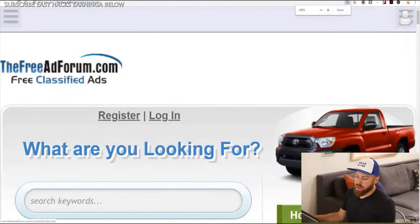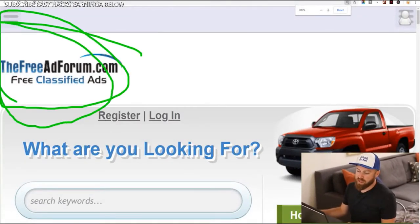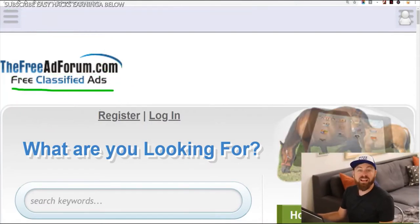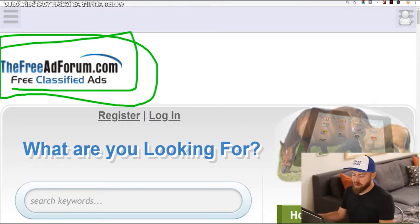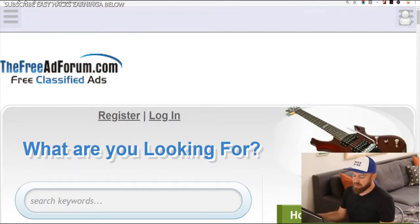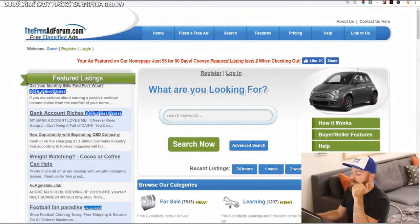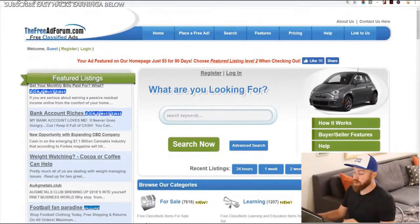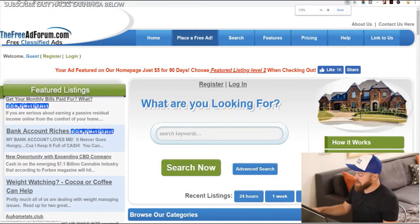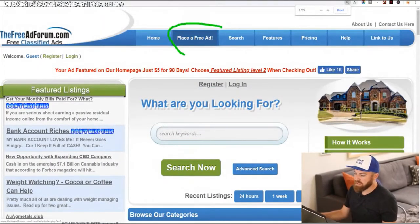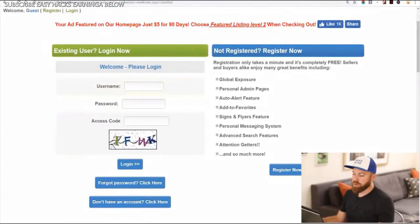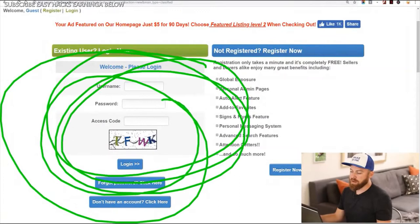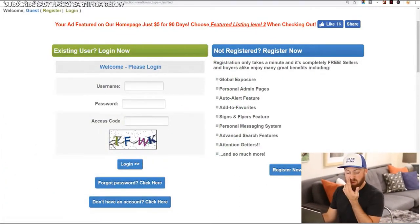The first site is called FreeAdForum.com. This allows you to place free classified ads on the internet — a really great spot. How this works is we're going to go and post an ad. Right here up at the top you see it says "place a free ad." That's where we're going to click. We're going to go in here and you're going to register for this site.